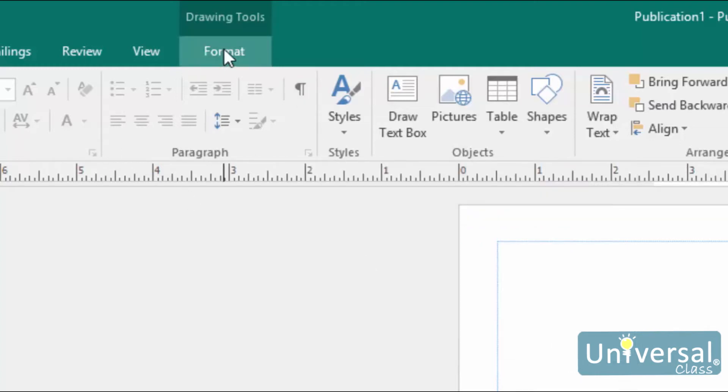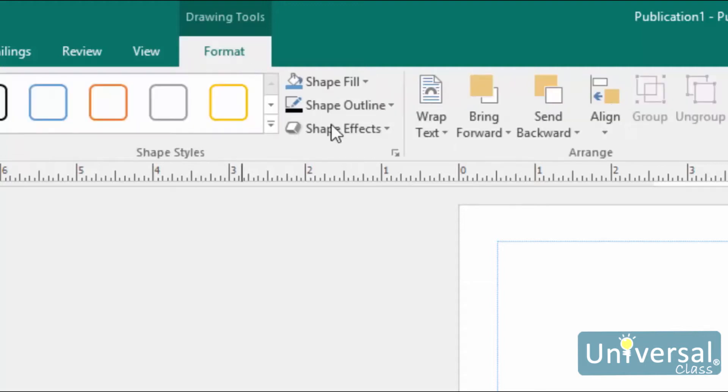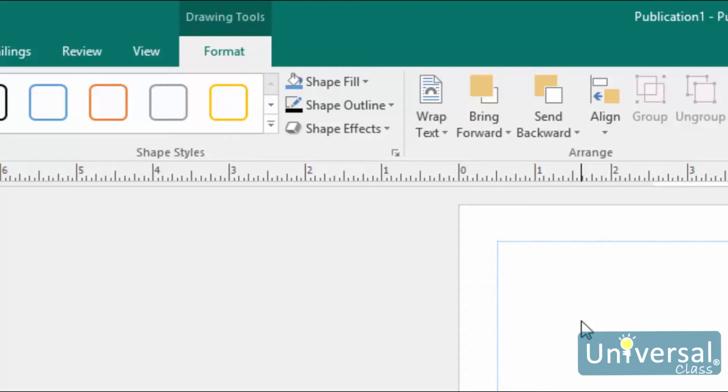You can also go to the Drawing Tools Format tab in the ribbon, which is shown here. From this tab on the ribbon, you can edit or change the shape, apply a style or effect, stack shapes then arrange them, rotate or even resize. These are all tools you learned to use earlier in this course when we discussed working with objects and images, except now you can apply them to shapes as well.